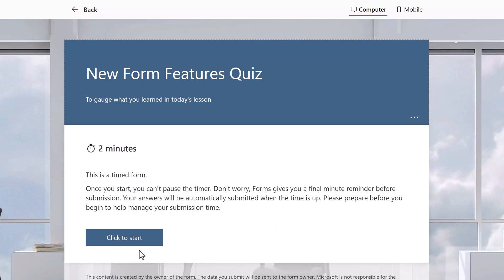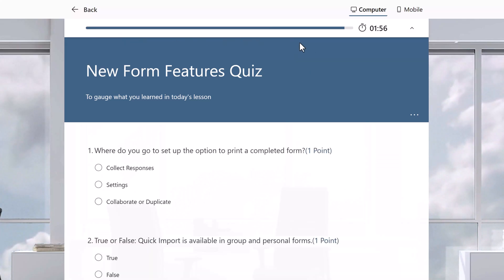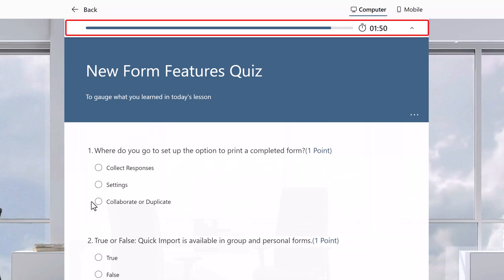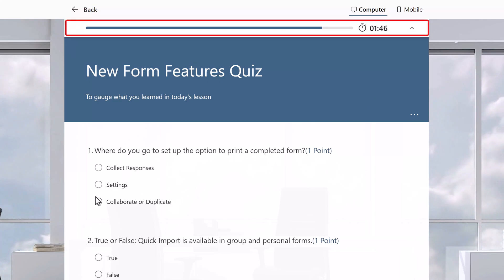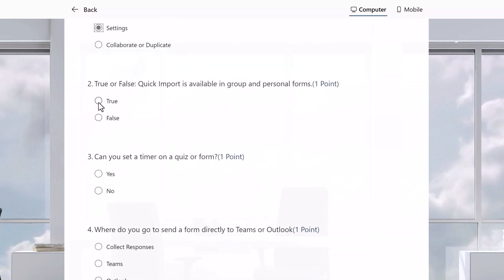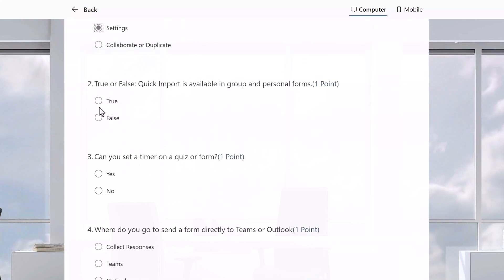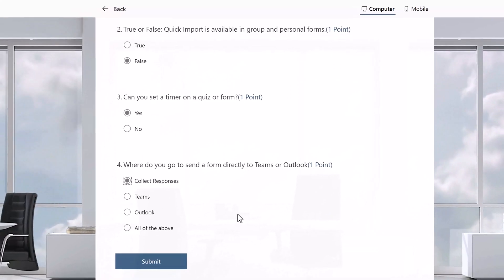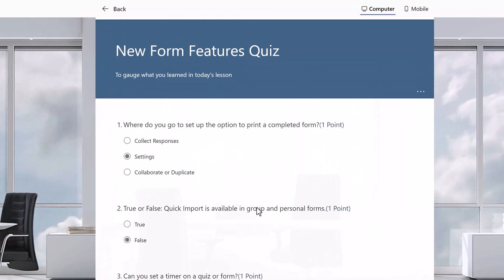I always suggest as a best practice to test your forms before you send them out. So let's click to start and notice that the timer is running at the top of the page. Now I can quickly fill out this form and then I'm going to jump ahead so that you can see the one minute warning when it pops up.